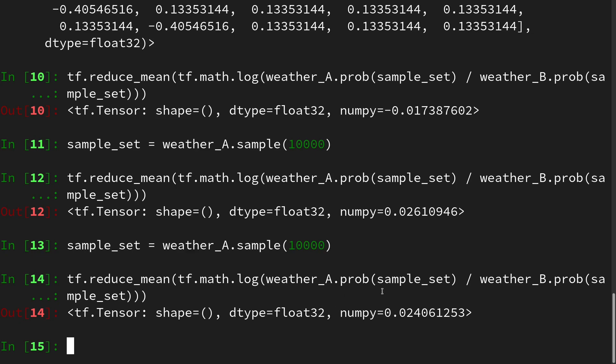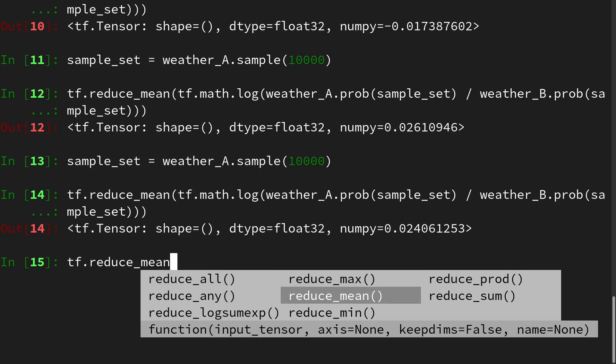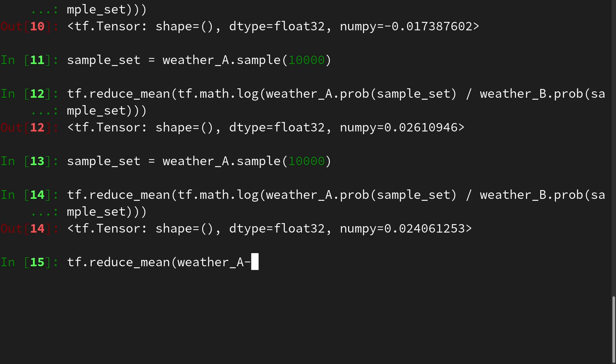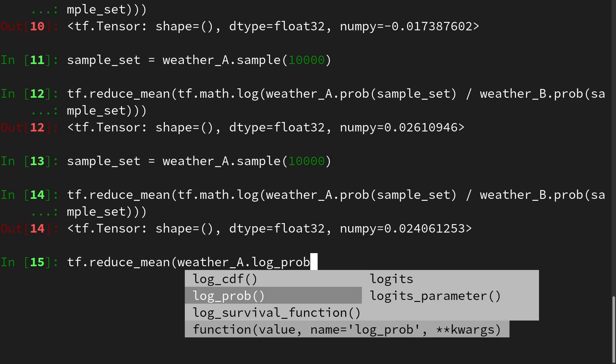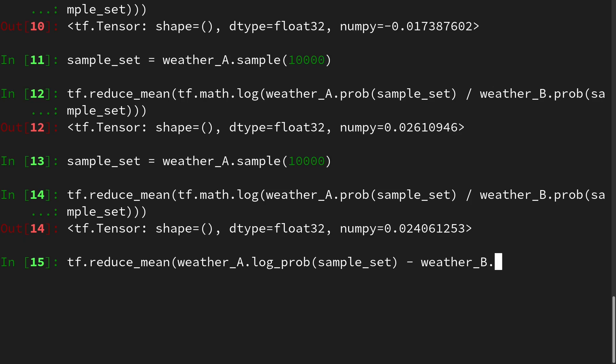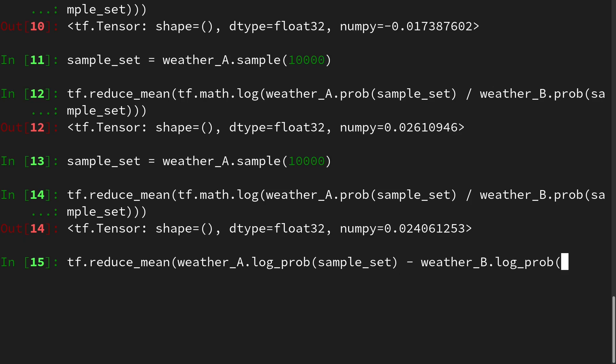But before we go on to the next, I want to show you how to maybe do this a little more efficiently. And since we are taking the logarithm of the quotient of two probabilities, we can also take the log probabilities of the sample sets and subtract them from each other. So again, we need tf.reduce_mean, but this time we do it of weather_A.log_prob of the sample set minus weather_B.log_prob of the sample set.